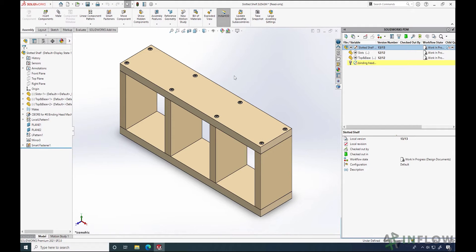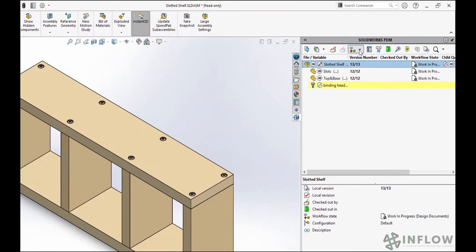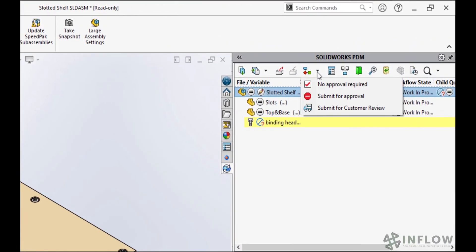What I have to do now is submit my model for approval. I have two ways to do this. The first is within SOLIDWORKS — if I have the model open, I go to the PDM add-in, click on the workflow icon, and select the transition to use. Alternatively, I can submit a file for approval through Windows Explorer, which we'll do here in a bit.